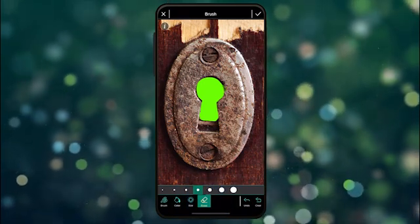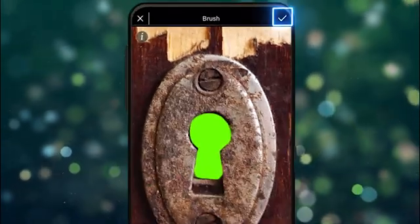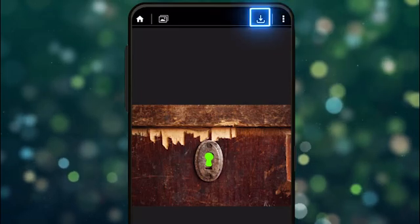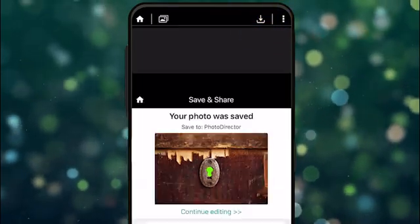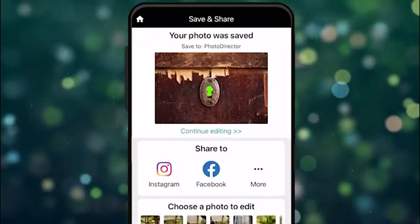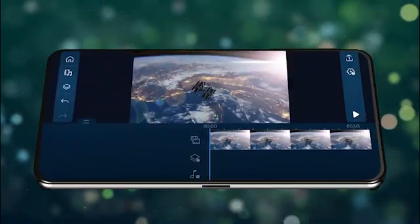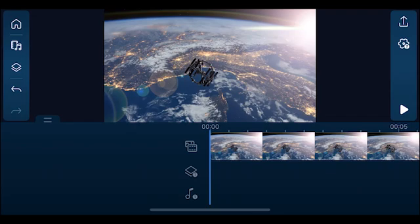After the green is finished, tap on the check mark and save your image to your camera roll. Next, let's move on to creating our video.